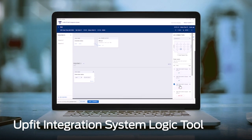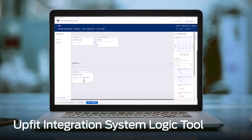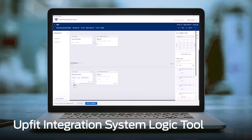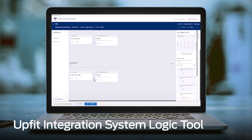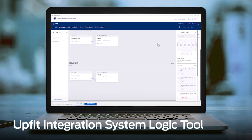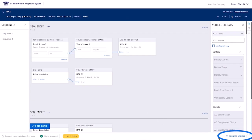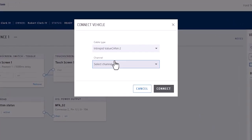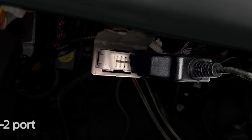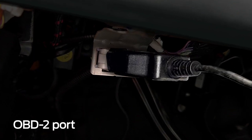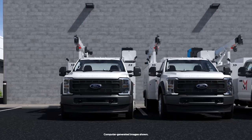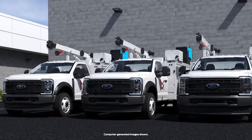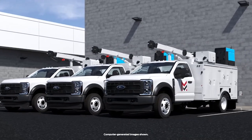Along with the hardware component, the UpFit Integration System includes a user-friendly logic tool that allows UpFitters to create and transfer logic to UpFits and vehicles. The logic tool uses simple if-then statements and drag-and-drop programming to create the logic that informs and enables UpFit functionality. The logic is transferred from a computer to the vehicle via the OBD2 port, and since the logic is stored in the cloud, it can easily be replicated on multiple vehicles.